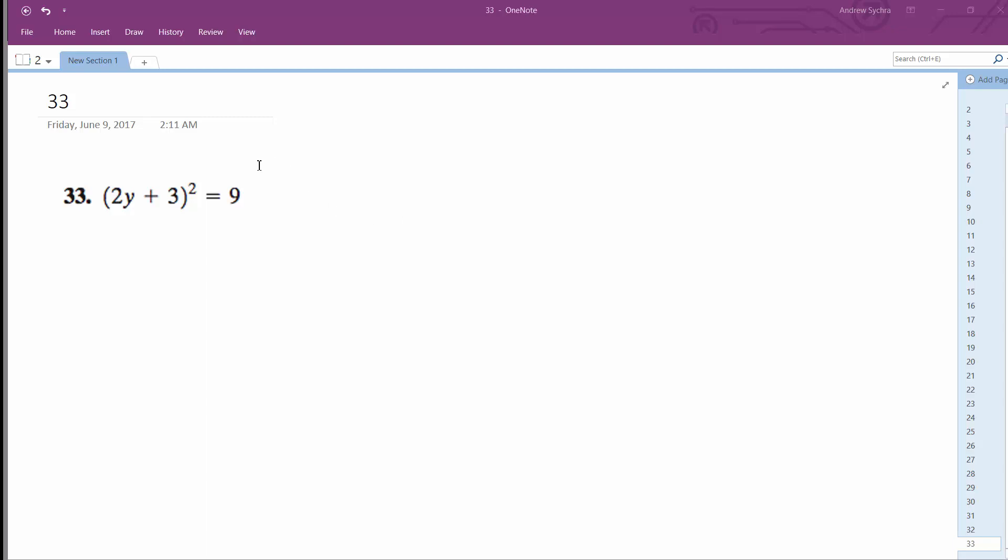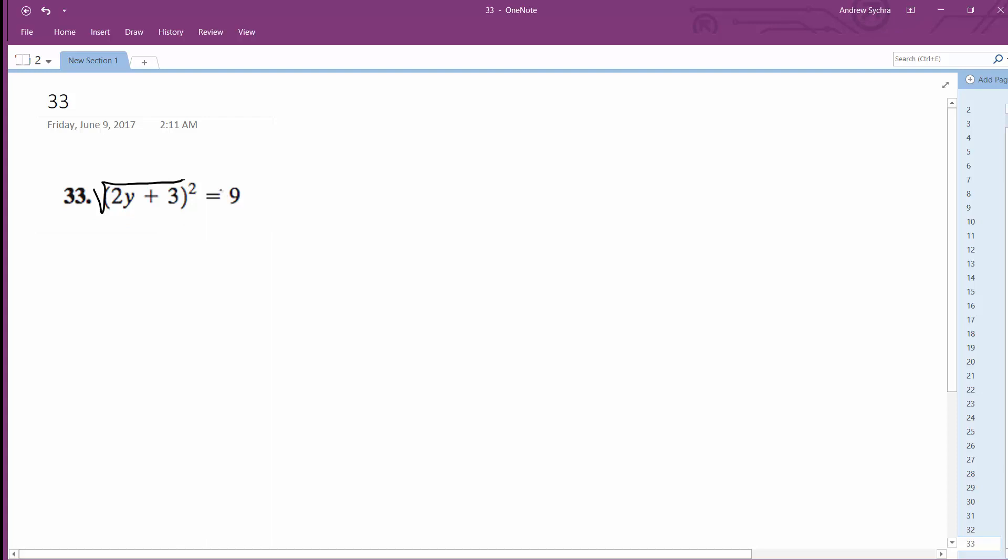If you want to solve this, we're going to start off by taking the square root of both sides. We're going to get 2y plus 3 is equal to plus or minus 3.